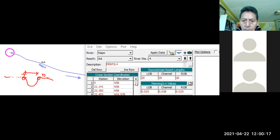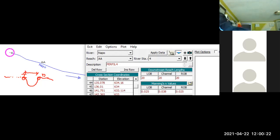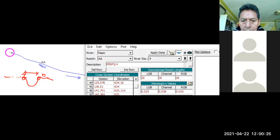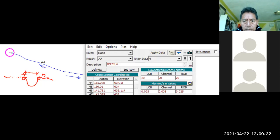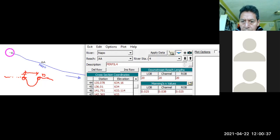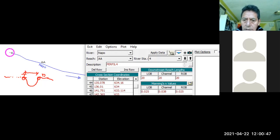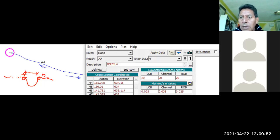Entonces, pongamos un caso. Pongamos que aquí la orilla izquierda comienza aquí, 148.76. Y la orilla derecha, en ese caso, termina acá, pongamos que acá, 160.816. Se está grabando, ¿no?